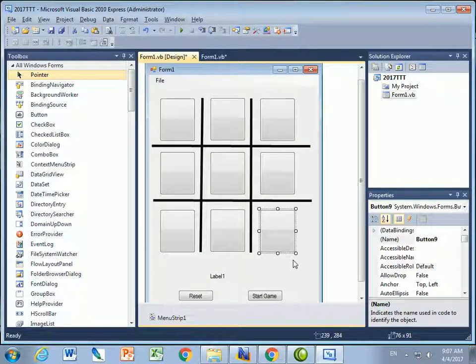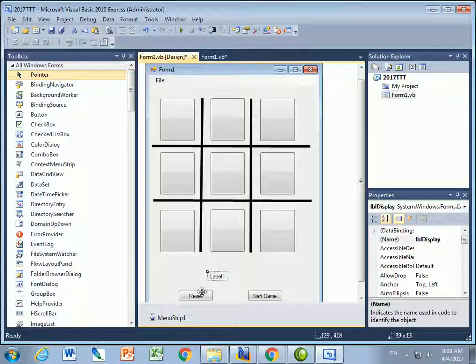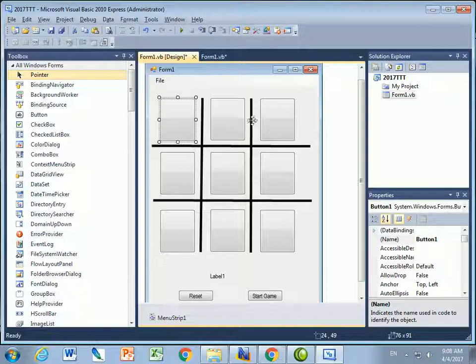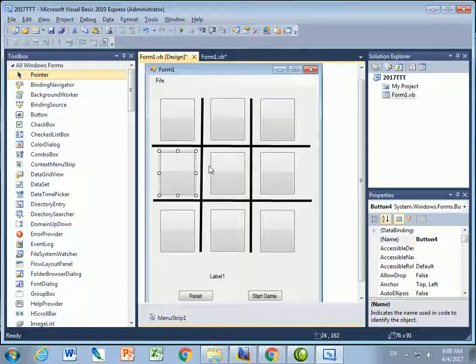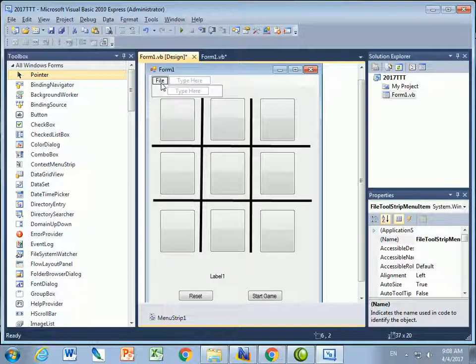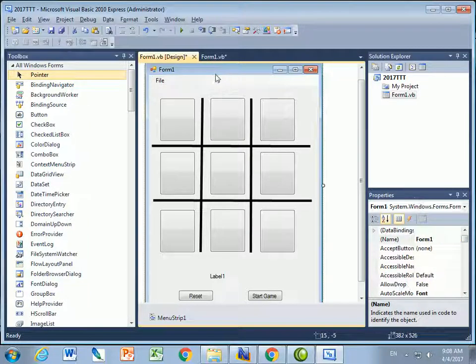Great. And that's pretty good. So I've got label display, button reset, button start game. Button one, two, three, four, five, six, seven, eight, and nine. I also put a menu strip here. I haven't done anything yet, but I'm going to have options and stuff in my game that I'll leave up top here.